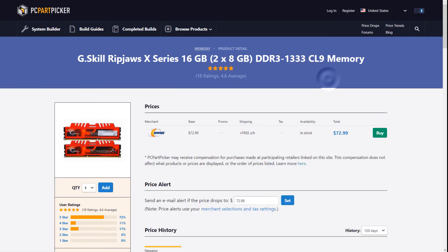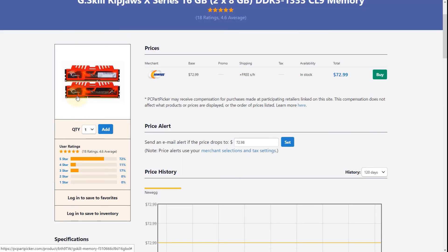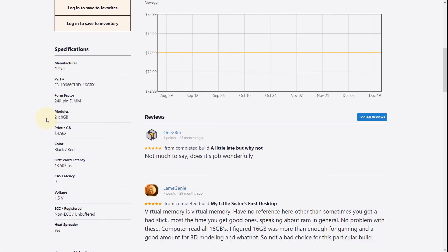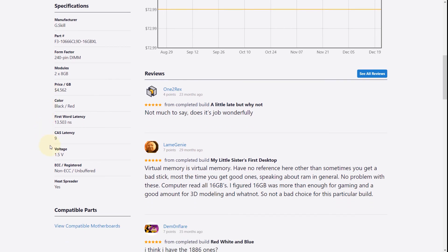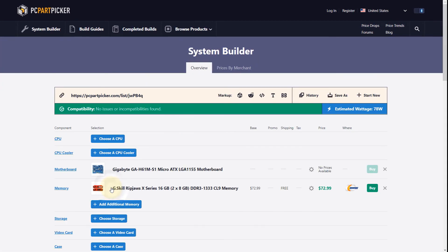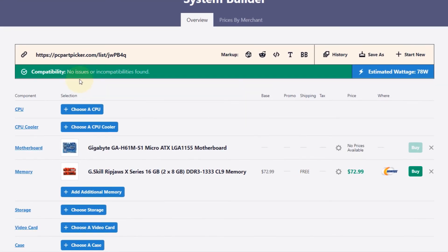This is a picture of the memory, and you can again look in more detail about its specification. Then all you have to do is click on Add, and then you can see that there is no compatibility issues found. That means these two are compatible, and this is the best memory you could get for this motherboard.